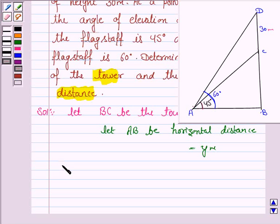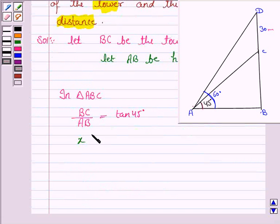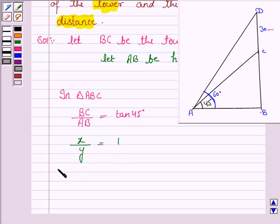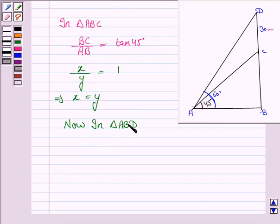In triangle ABC, perpendicular upon base is equal to tan 45 degrees. That is BC upon AB is equal to tan 45 degrees. Now BC is the height of the tower which is x meters, and AB is the horizontal distance, and tan 45 degrees is 1. So from this we have x is equal to y.